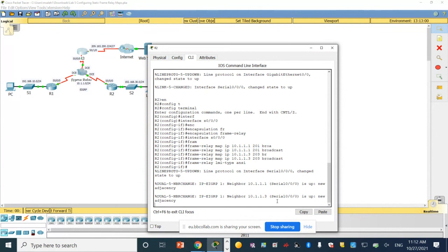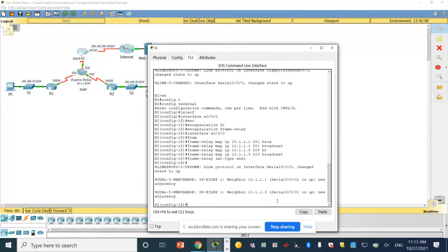LMI is configured — LMI stands for Local Management Interface, it is signaling management for managing the frame relay link, and they asked us to use ANSI. All routers must use the same LMI signaling to work. Last but not least, we need to verify connectivity by pinging from the PC to the laptop or to the web server.